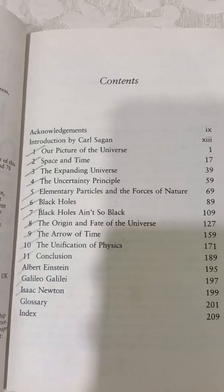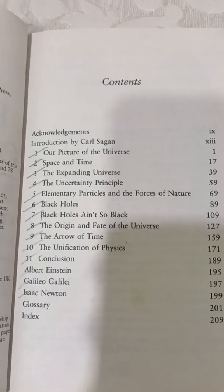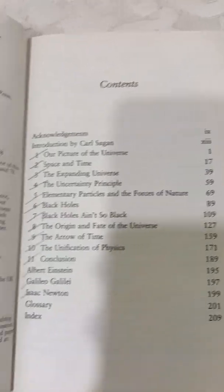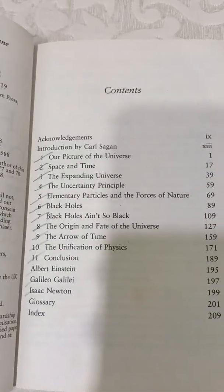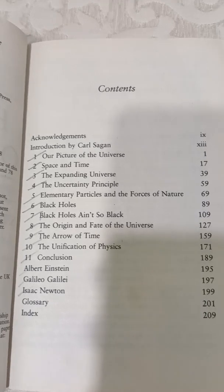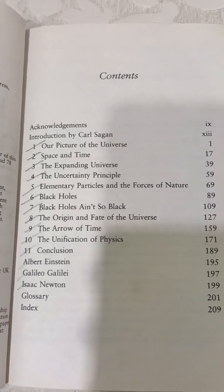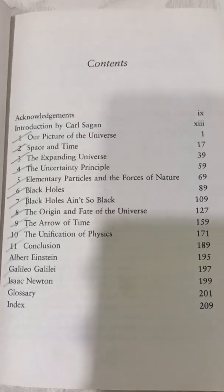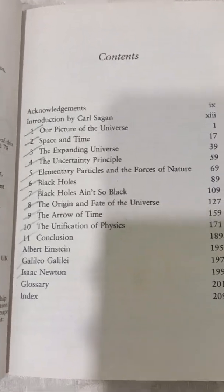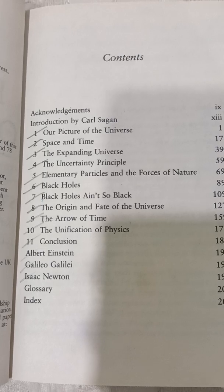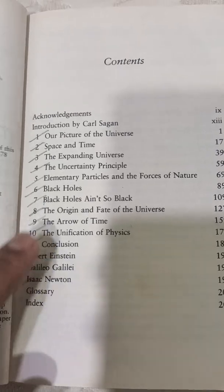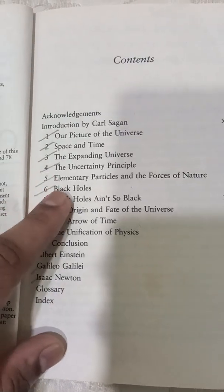In the fourth chapter, the uncertainty principle — everybody knows it — it starts with quantum theory and Heisenberg's uncertainty principle, where if you predict the mass, there will be some uncertainty in the momentum. So it talks about that.